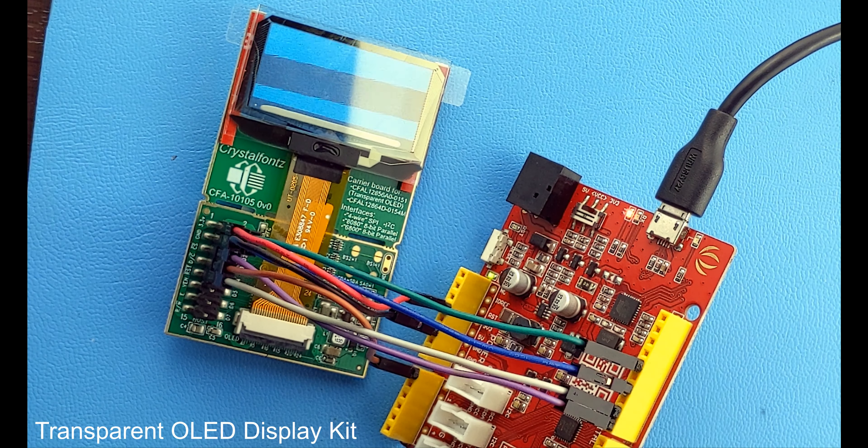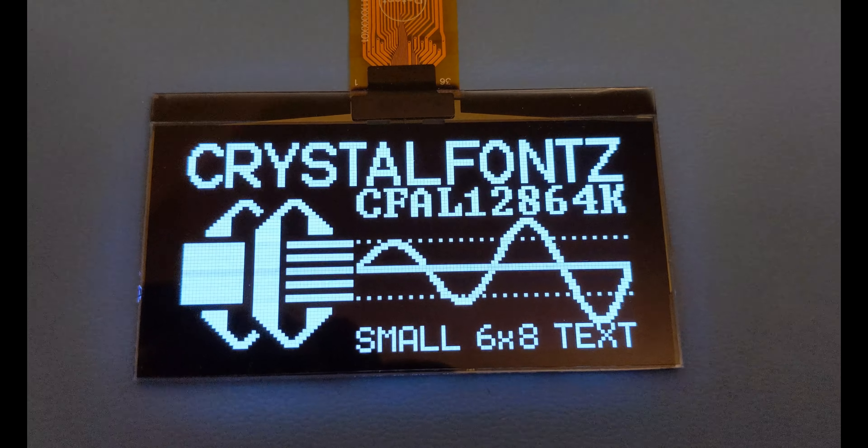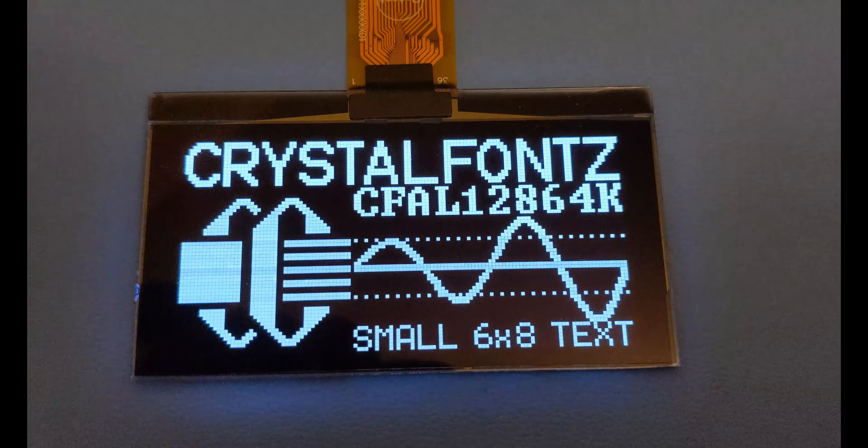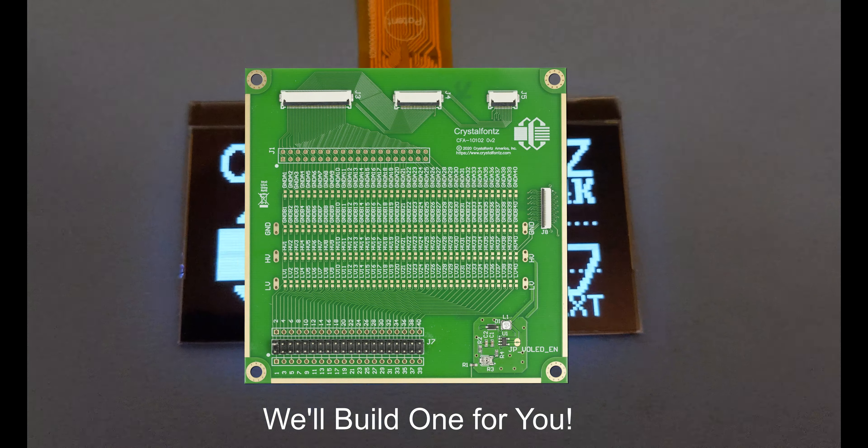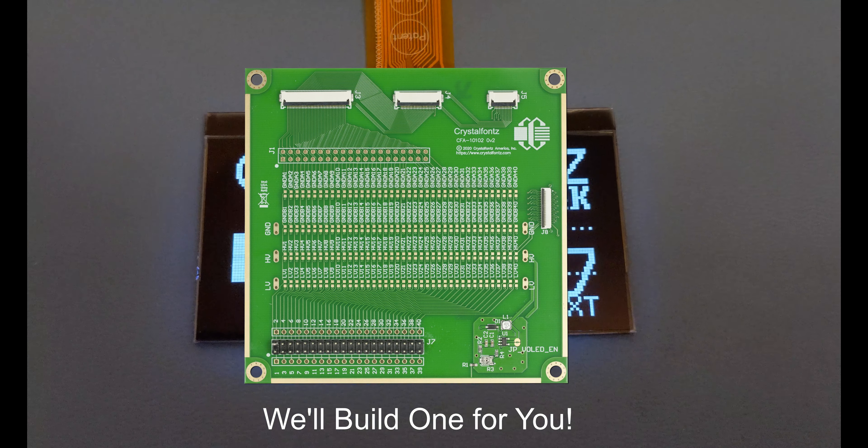Did you find a display you like, but you didn't see a development kit? Send us a message and we'll build one for you, for a nominal price.